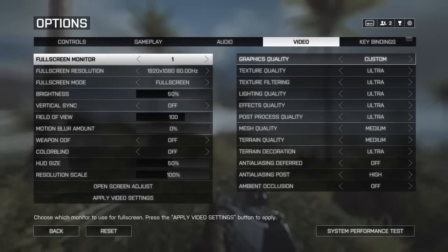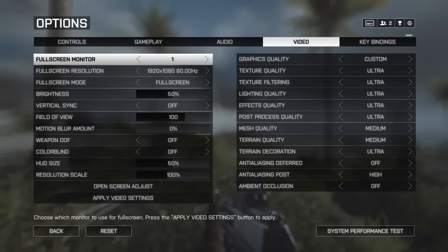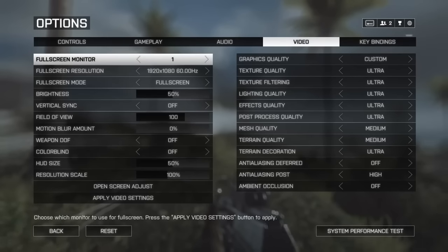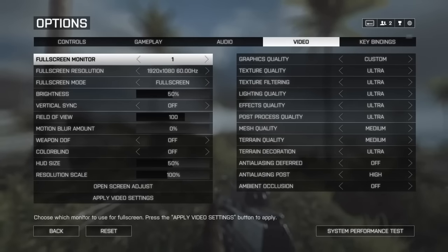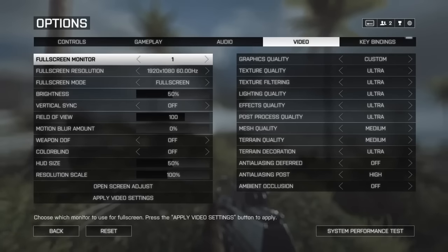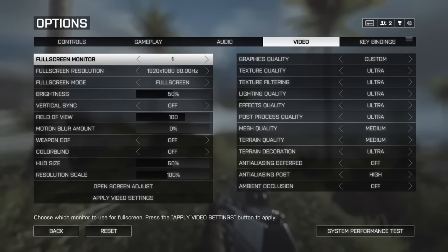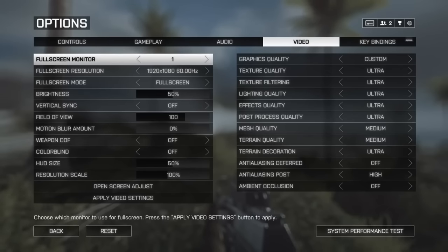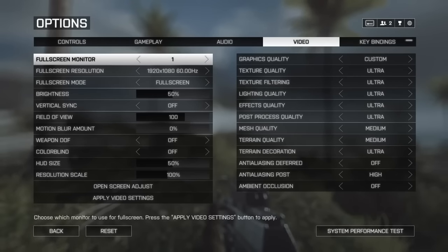Everything else is to your discretion. I have a custom setup — texture quality all the way through post-processing quality set to Ultra, mesh and terrain quality on Medium, terrain decoration on Ultra. Anti-aliasing Deferred I have turned off — that's a big resource hog on your GPU and gives you the biggest hit in performance. Anti-aliasing Post, which is applied right after the GPU renders each frame, is actually pretty useful and takes care of a lot of jagged edges in shadows without being a huge performance hog, so keep that on High.